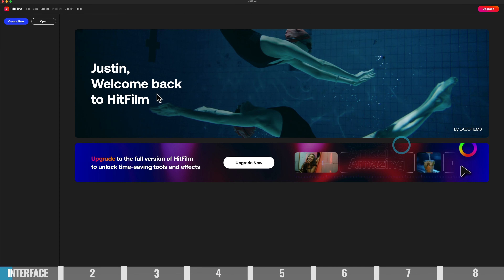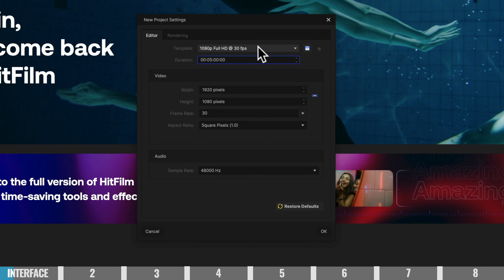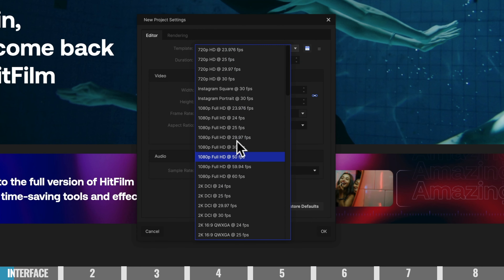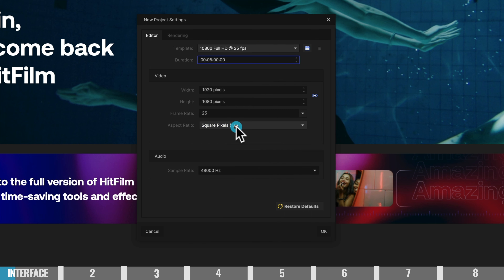We're gonna create our project. Come to the top here to Create New. You can select your video format from all of the presets. I'm just gonna leave this one at 1080, 25 frames per second, matching the footage that I recorded using my camera. Then go down to OK.